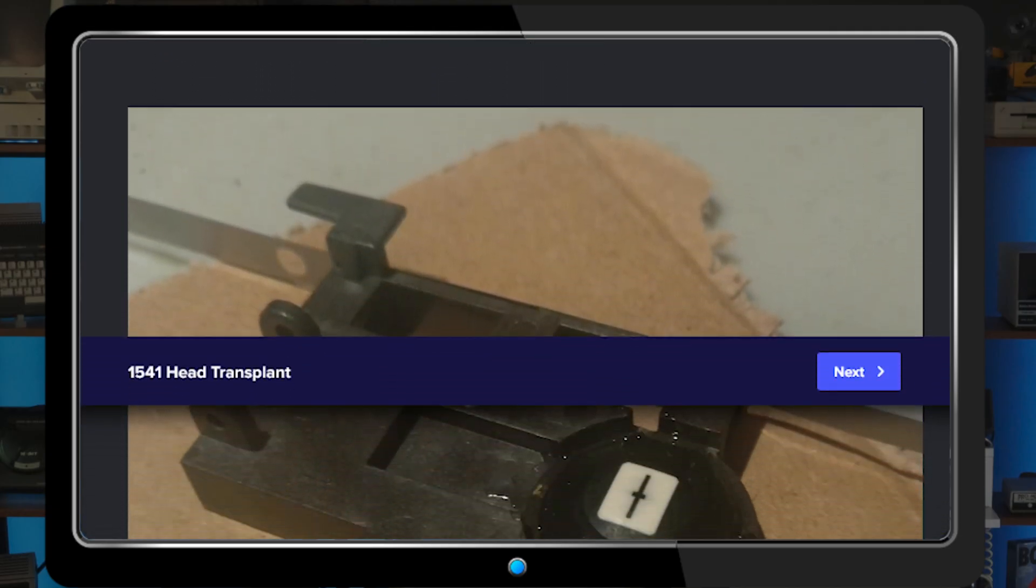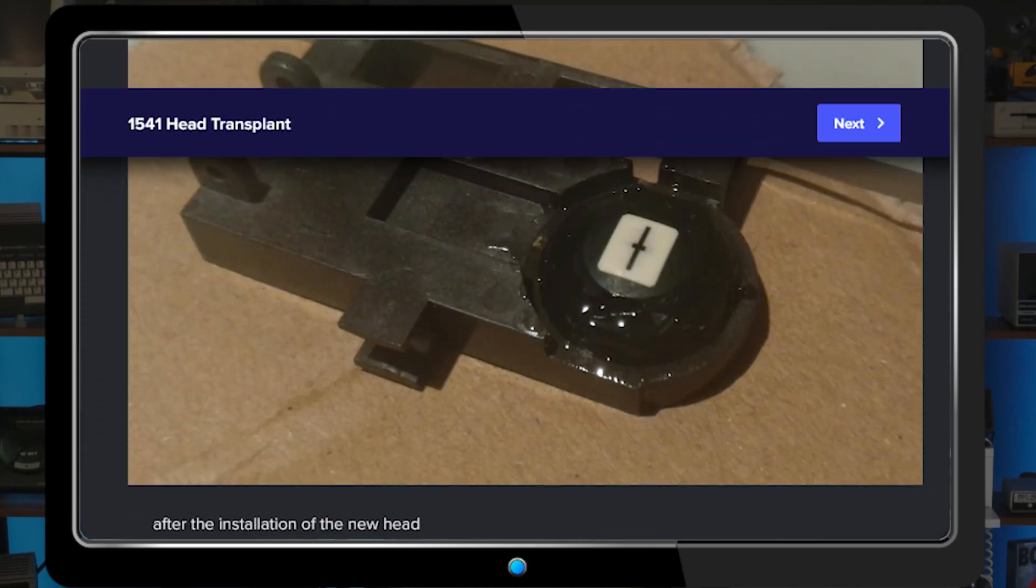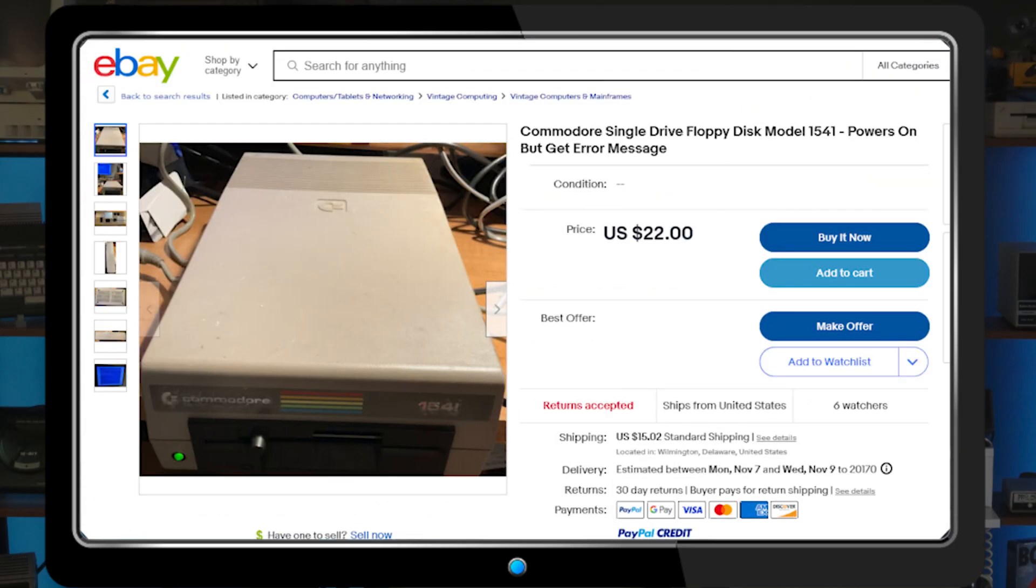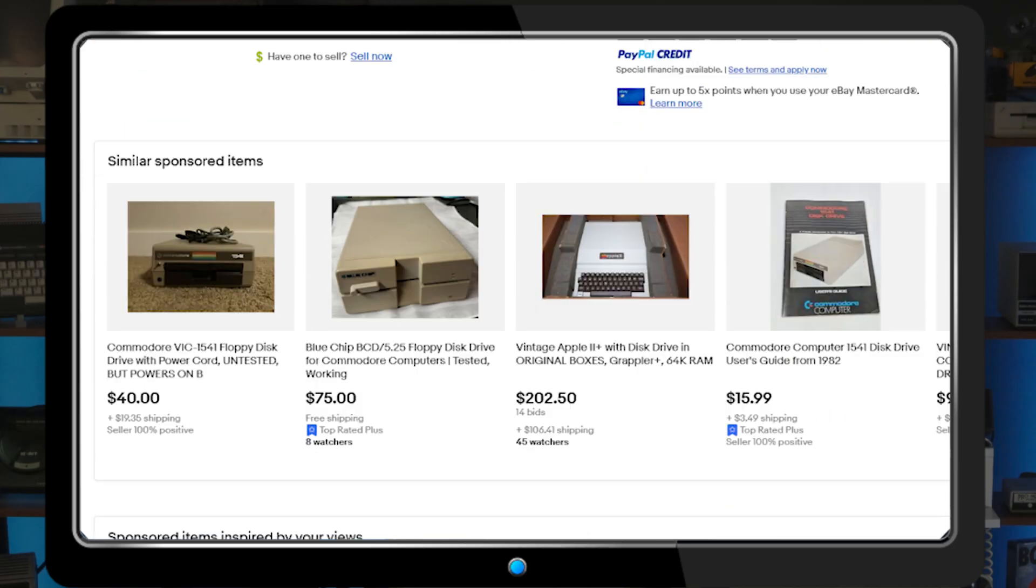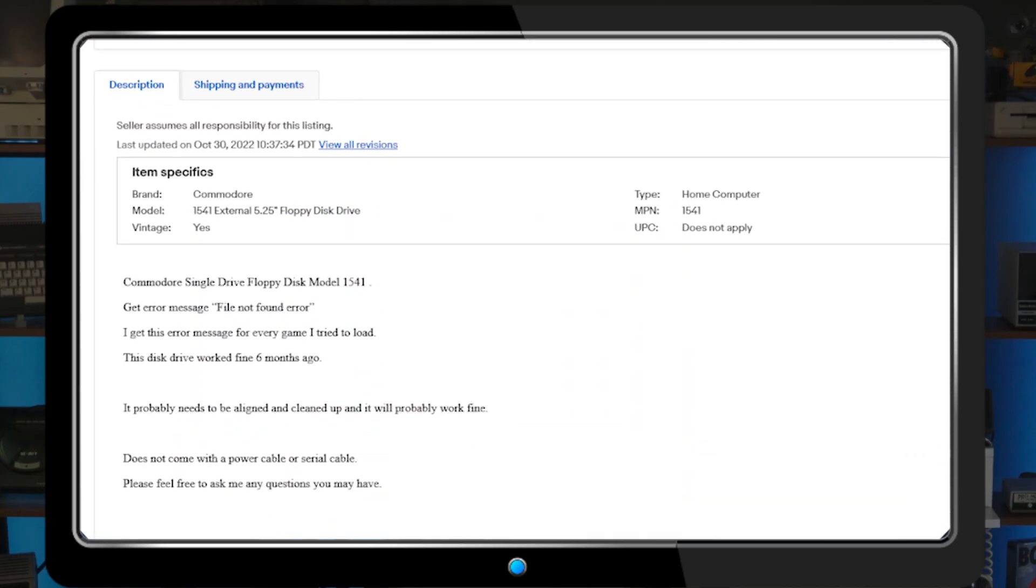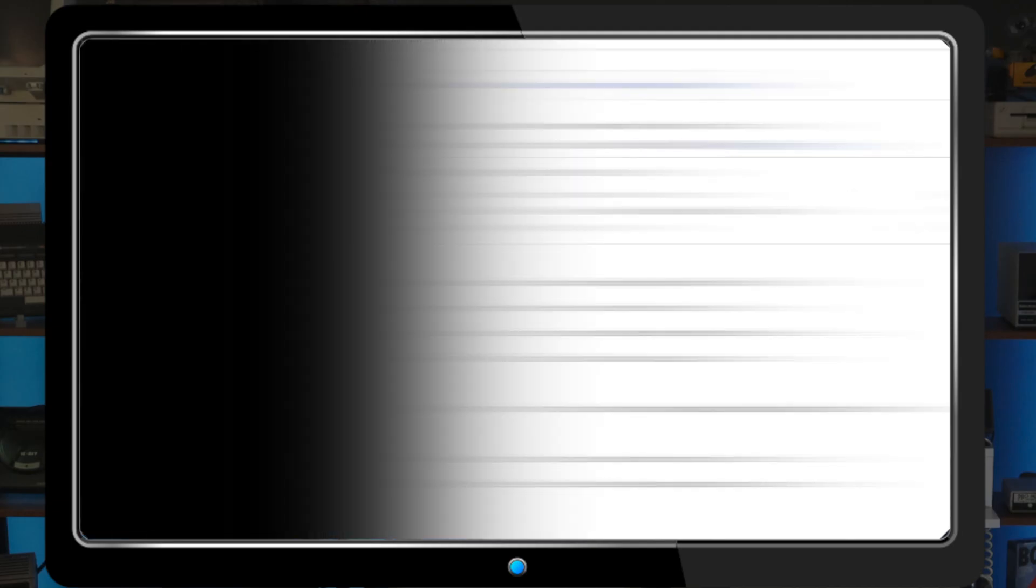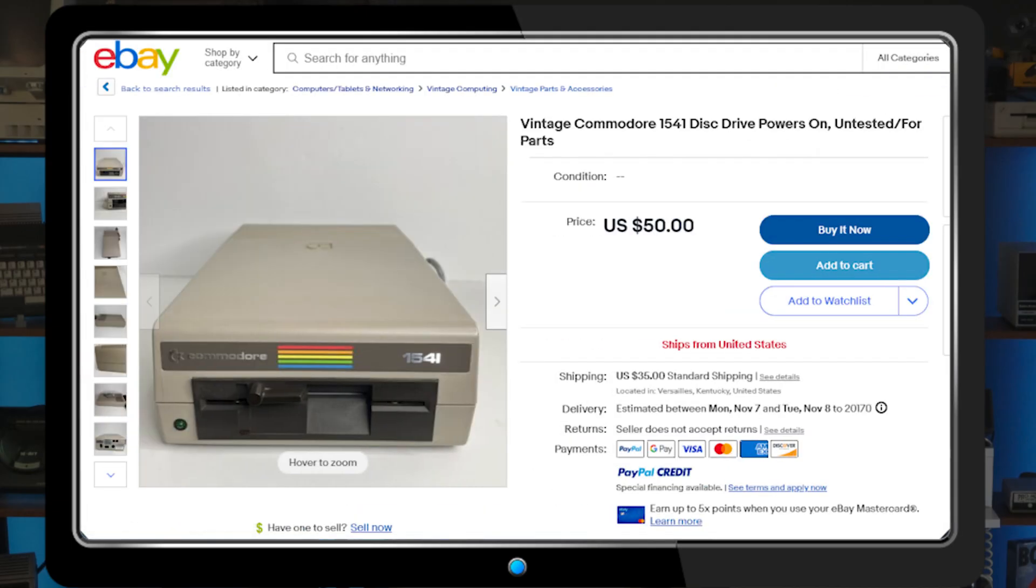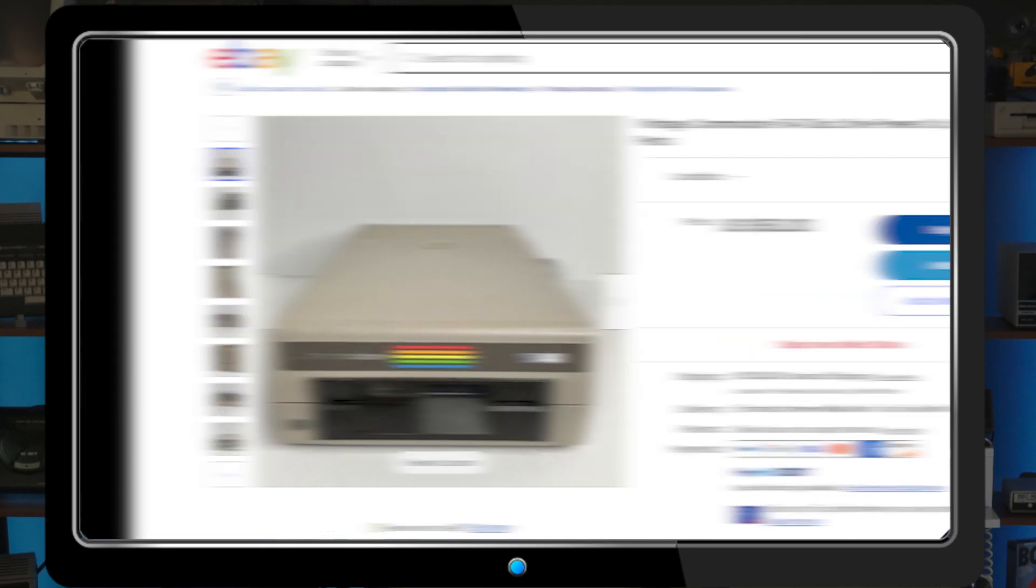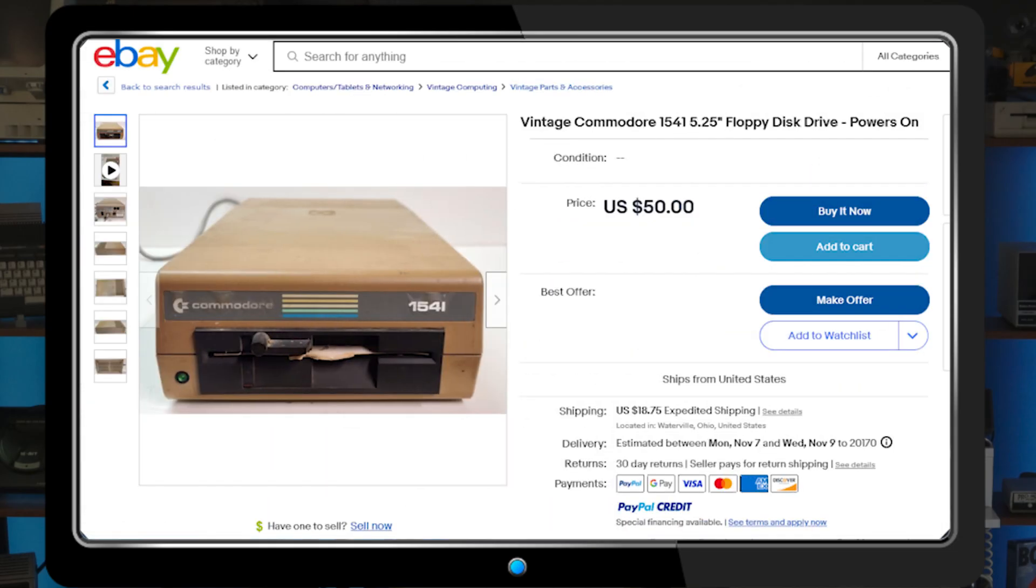Now that you're armed with this information, you can go shopping with confidence, because let me tell you, there are a lot of these drives out there. Take this one, for example. The ad says it powers on but gets a file not found error message, but it worked six months ago. It goes on to say it'll probably work fine after an alignment and cleaning. Are you willing to take that bet? Because I think we know better now. I don't need to tell you this, but if it says untested or for parts, there's a high probability the seller knows it's bad. Sure, there are parts on there that are useful—the PCB and chips on it, for instance—but the Newtronix drive itself, not so much. Powers on is another code word for untested, or worse, I know it doesn't work. Steer clear.